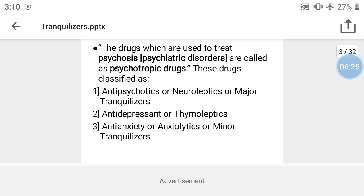Psychotropic drugs are classified as: first, antipsychotics (also called neuroleptics or major tranquilizers); and second, anti-anxiety agents (also called anxiolytics or minor tranquilizers). The drug which is used to treat psychosis or psychiatric disorder is called a psychotropic drug.